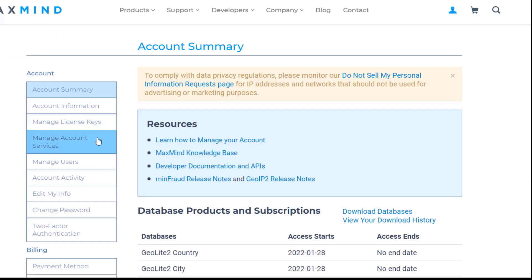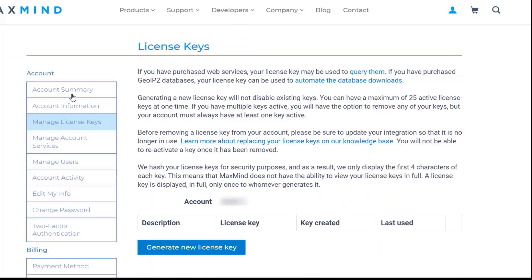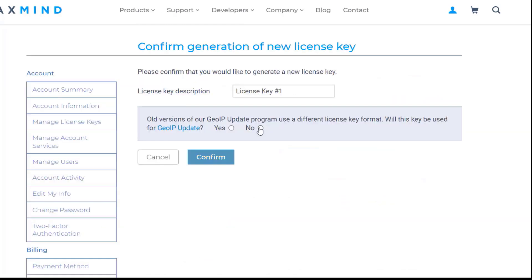Navigate to Manage License Keys on the left panel. Click on Generate New License Key button. Select No for this message. Generate the license key and keep it safe.